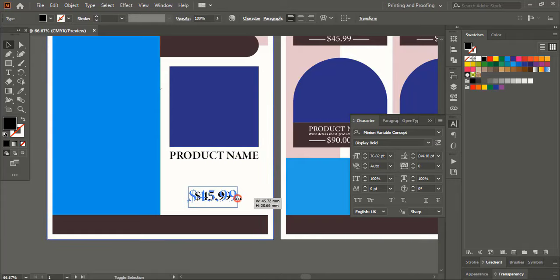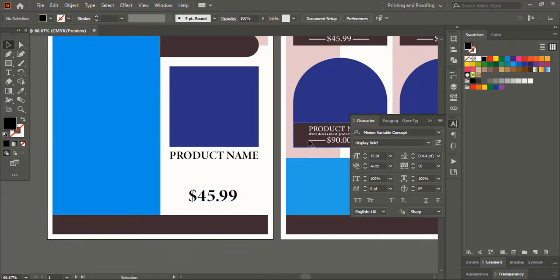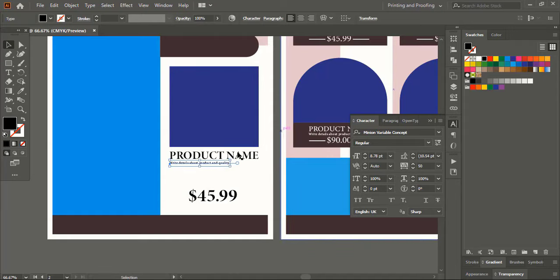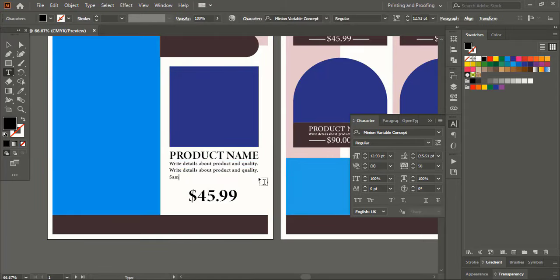Now let's add a few more text elements here. This way enter more details on the design.